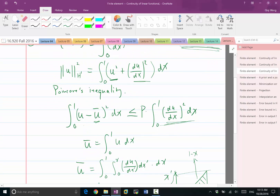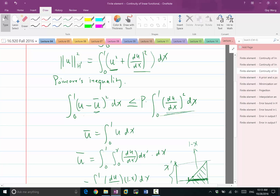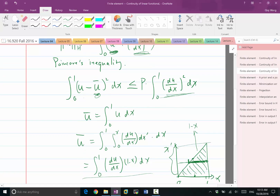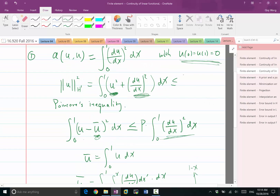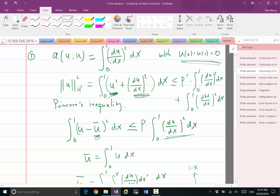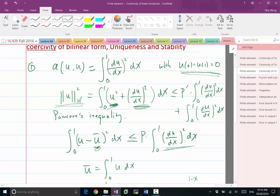Through this, we can get the coercivity coefficient as a function of the Poincaré constant. This allows us to bound the integration of U squared with the integration of the derivative squared. Basically, we have the integration of U squared being less than or equal to P-prime times the integration of (du/dx) squared, and that gives us that the H1 norm squared of U is less than or equal to (P-prime + 1) times the bilinear form. That's a sketch of the proof.